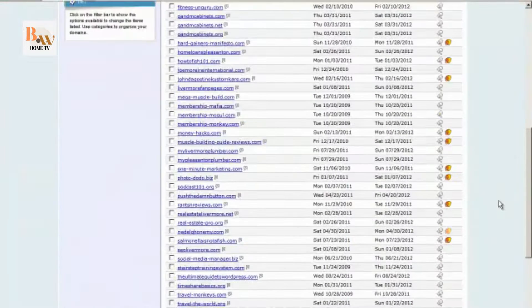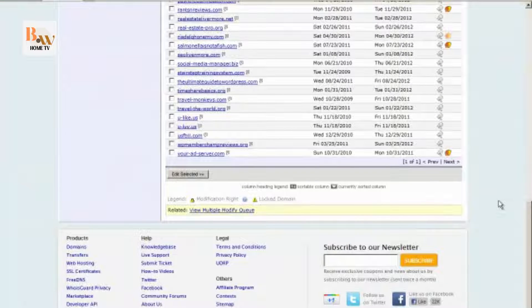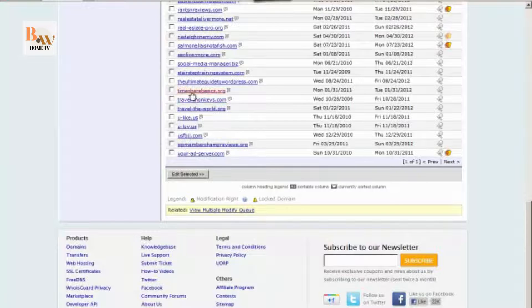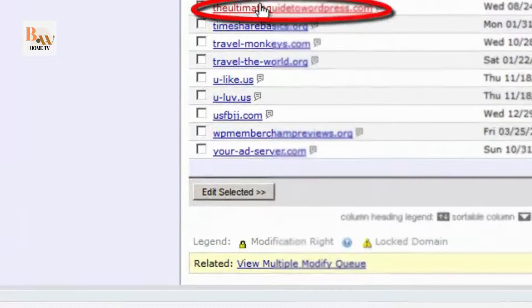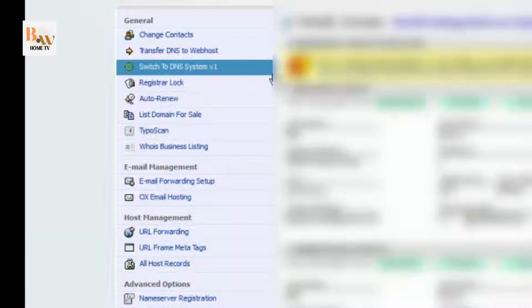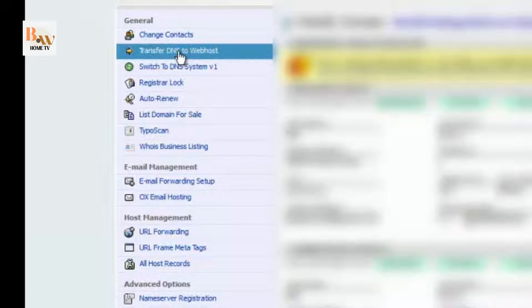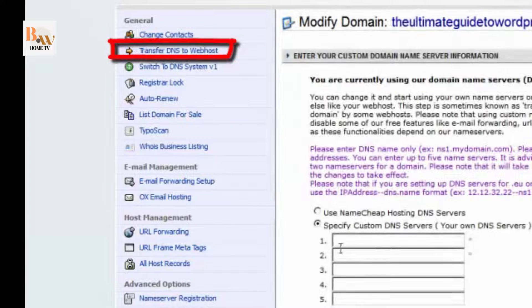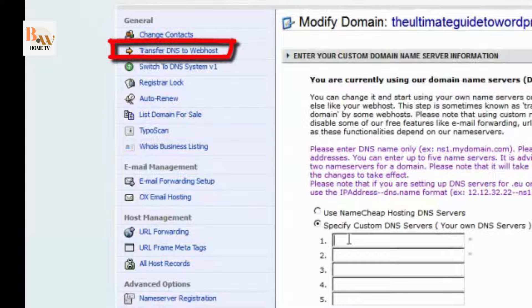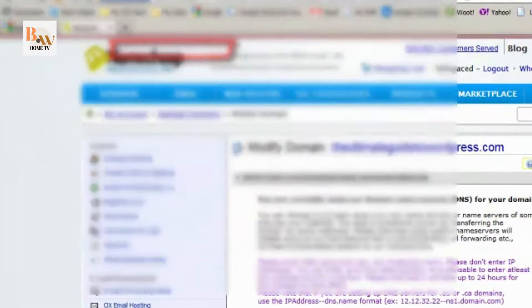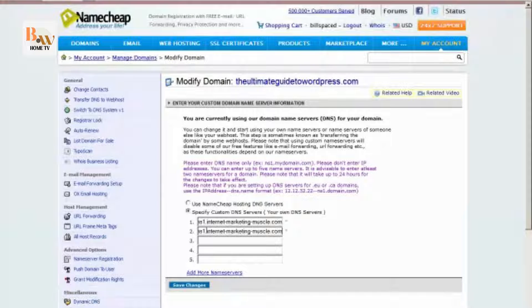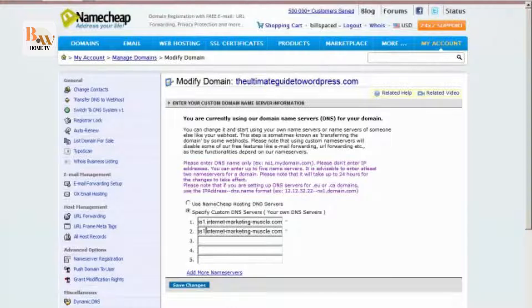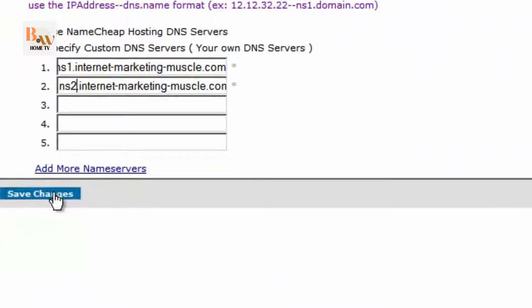And then you scroll down to your newly created domain name. And this is the one I just created. And you transfer DNS to web host. And then in here, under specify custom DNS servers, you type in your new name servers. And you should always have at least two. And then you click on save changes.